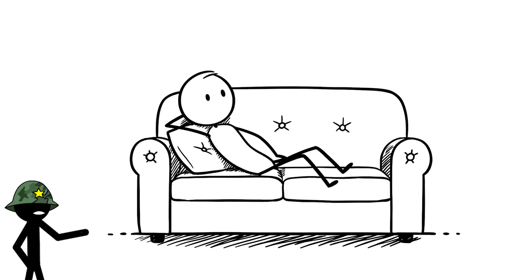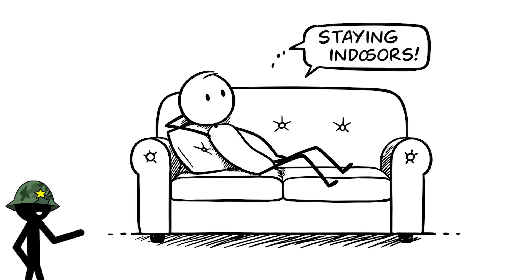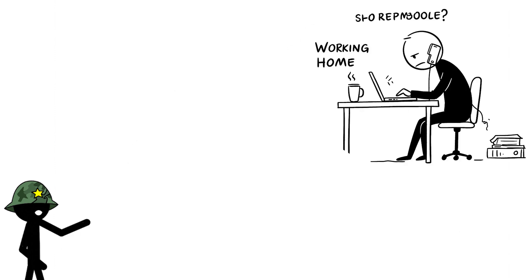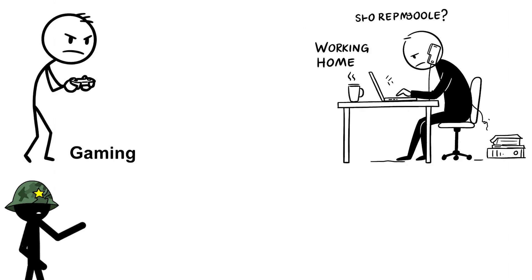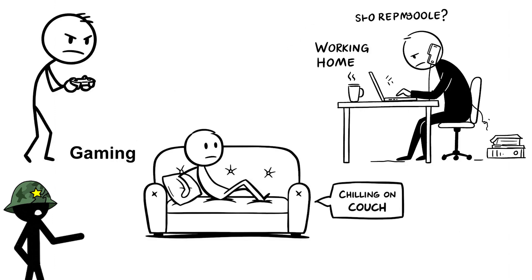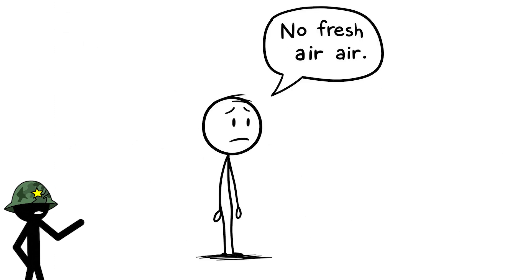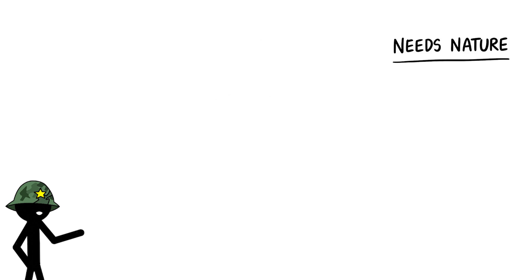Number 2, staying indoors all day. You're staying indoors all day, maybe working from home, gaming, or just chilling on the couch, barely stepping outside for fresh air.